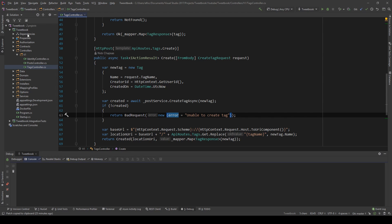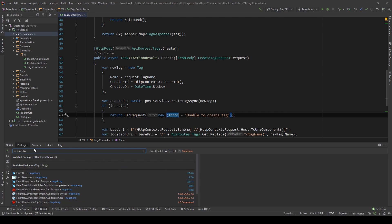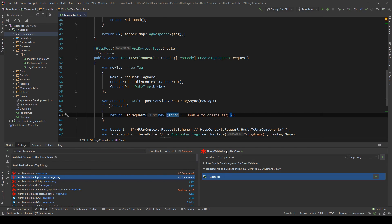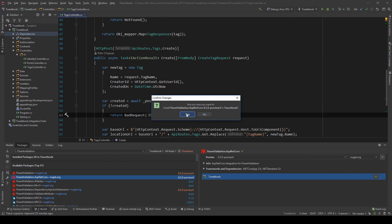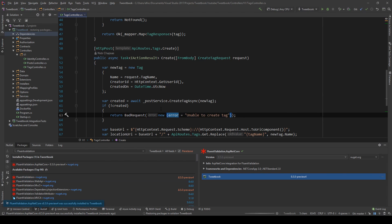The first thing I want to do is go to NuGet and search for FluentValidation. I'm going to add the ASP.NET Core package because it comes with handy extensions that automatically register all our validators in our API. Let's see how we're going to add this.